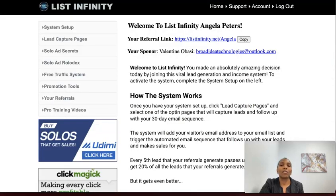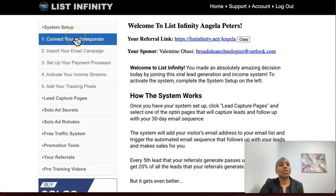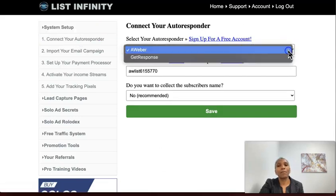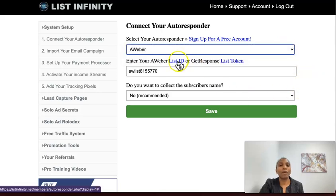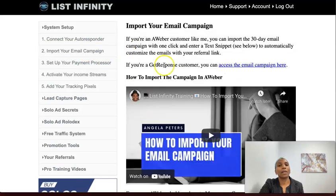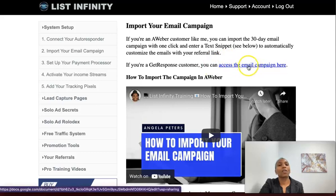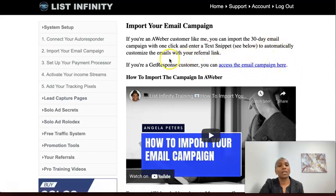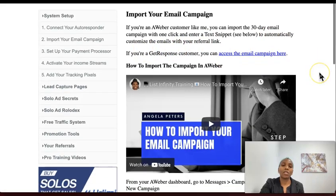When I log into my back office, you can see how the system works — it's very simple. As a free member, you connect your autoresponder. You can choose between GetResponse and AWeber — just click the drop-down menu and select which one you want. If you click AWeber there are instructions there; if you click GetResponse there are instructions there as well. Everything is done for you — you just need to paste your list ID or list token. The next thing you want to do is import your email campaign. If you're with GetResponse you'll need to copy and paste; if you're with AWeber you can import them directly, and the instructions are at the bottom.